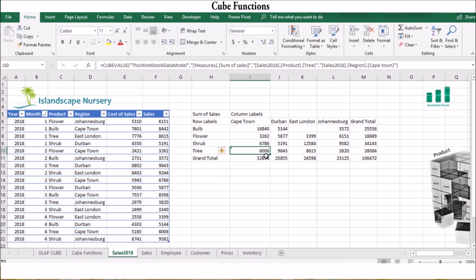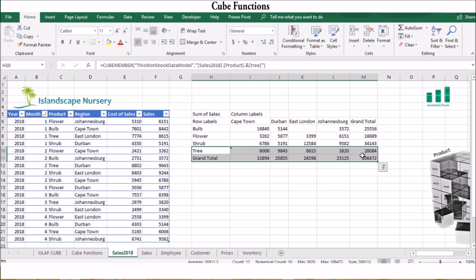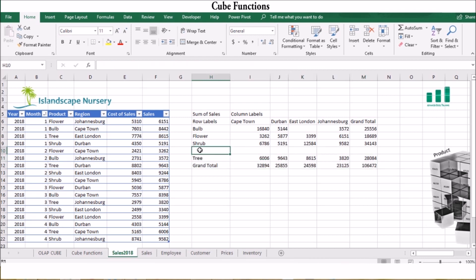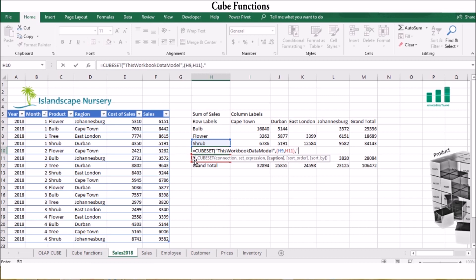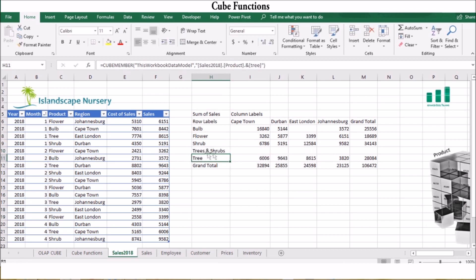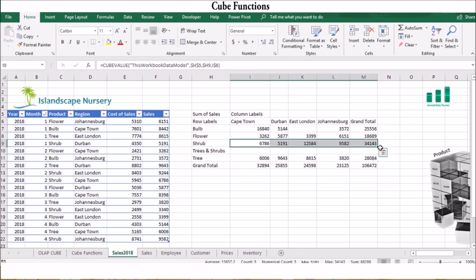Next, let's look at the Cube Set function — this returns a value for more than one cube member, such as a value for Trees and Shrubs. First, add a new row to the data. Activate the cell by typing equals CUBESET, open brackets. As soon as you type the inverted commas, Excel will display a connection — choose 'This Workbook Data Model.' For the set expression, select the subheadings Trees and Shrubs. Add a caption such as 'Trees and Shrubs,' then close the brackets. Excel will display the cube set, and you can drag the formulas down to display the cube set values.